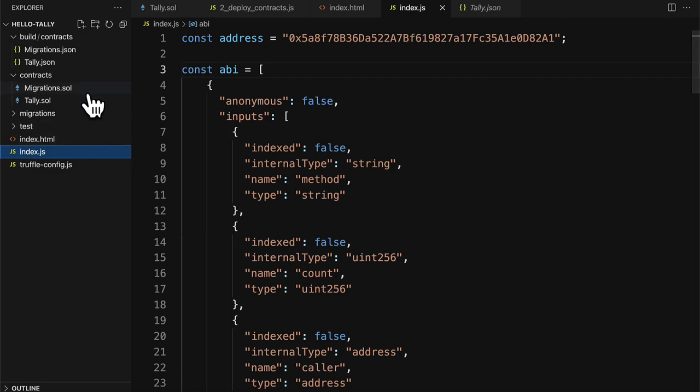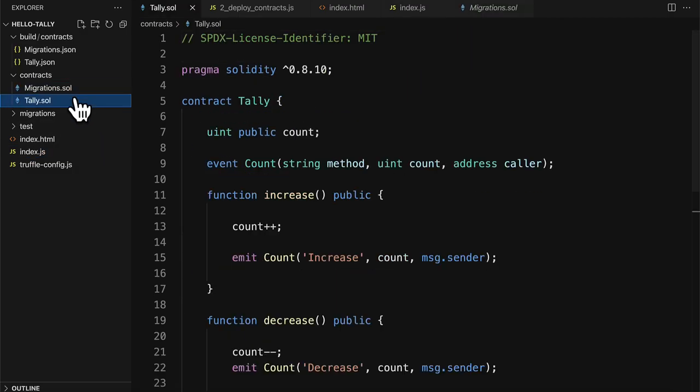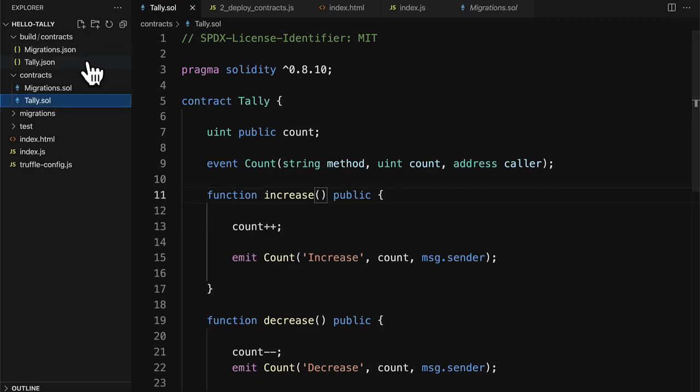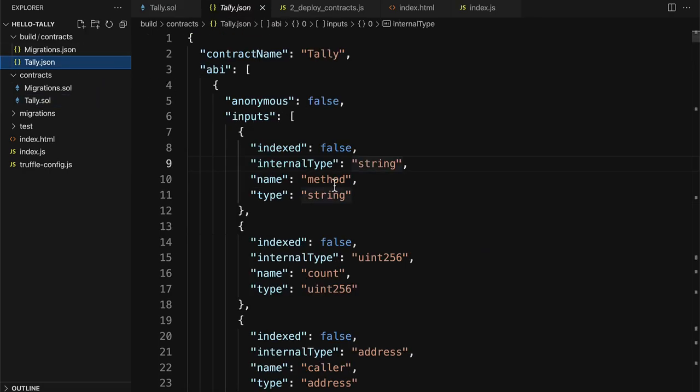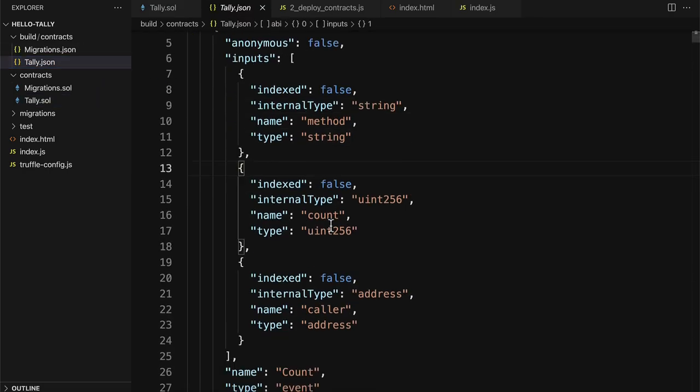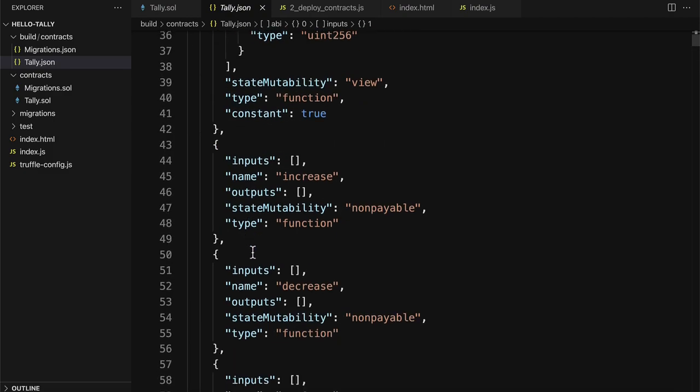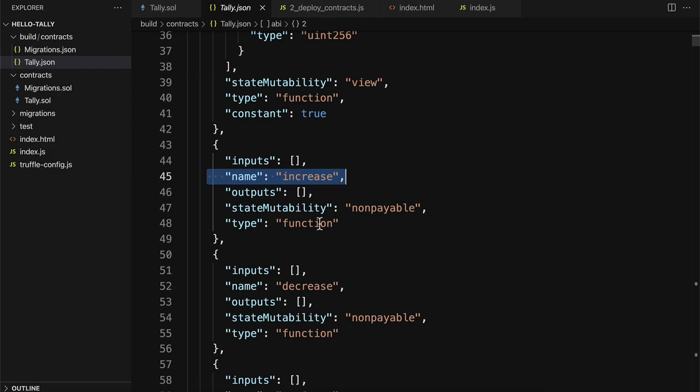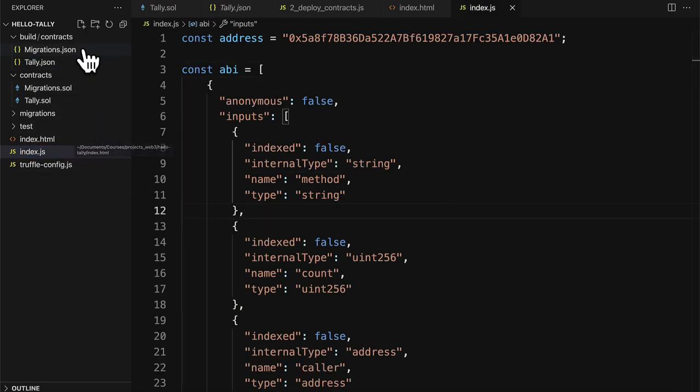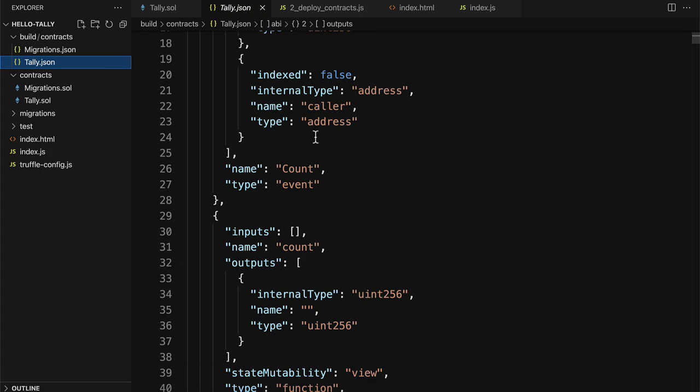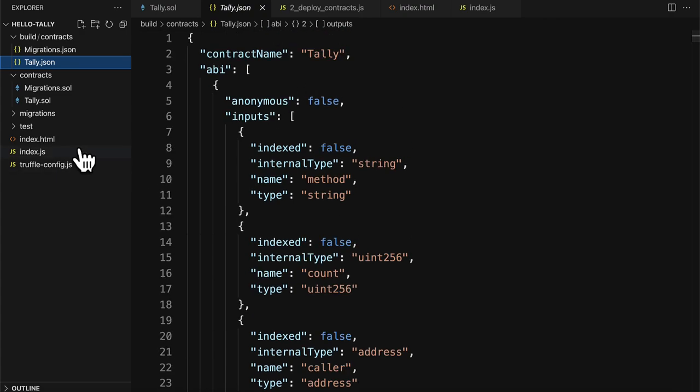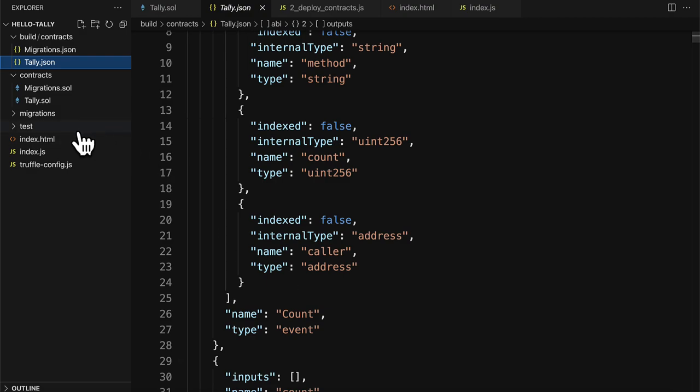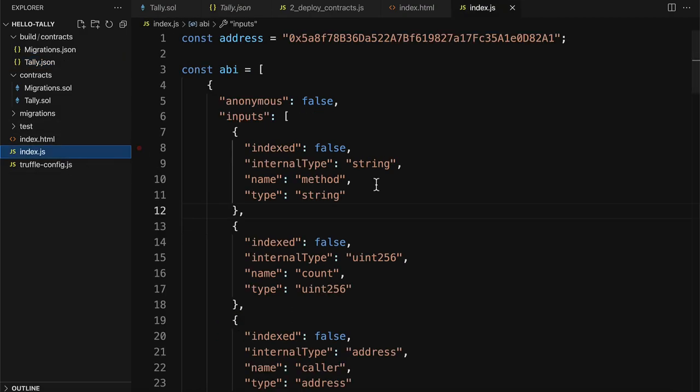For example, if I change the name of my method increase to increase count, well then that's going to change the ABI because the ABI has a list of the methods as you can see here. So you have to make sure that if you recompile a contract that you get the correct updated ABI as well. Every time you compile, you'll get a new ABI if you change something like a function name. So just be aware of that.